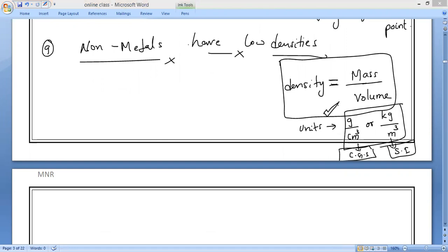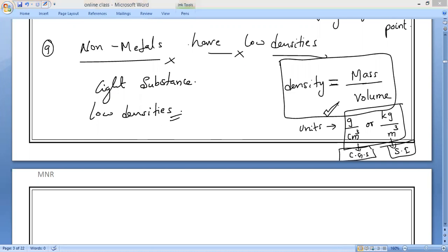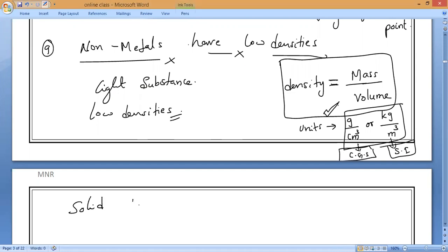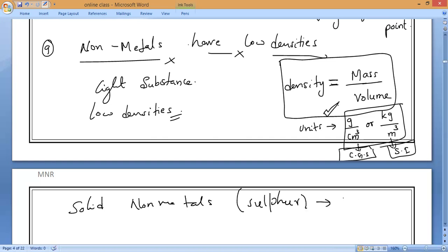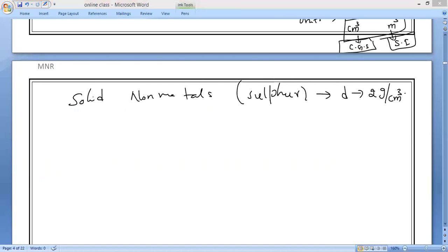Non-metals are light substances because they have low densities. For example, a solid non-metal like sulfur has a density of about 2 grams per cubic centimeter. Gaseous non-metals have even lower densities — gas densities are less than solid non-metals.